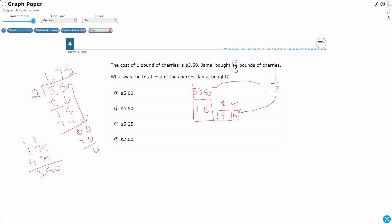So one way to solve this would be to add your $3.50 and your $1.75. Let's see what that gets us, because that's my full pound. That's my half a pound. There's your one and a half pounds. So that's five, that's 12. Make sure you line up the decimals here.